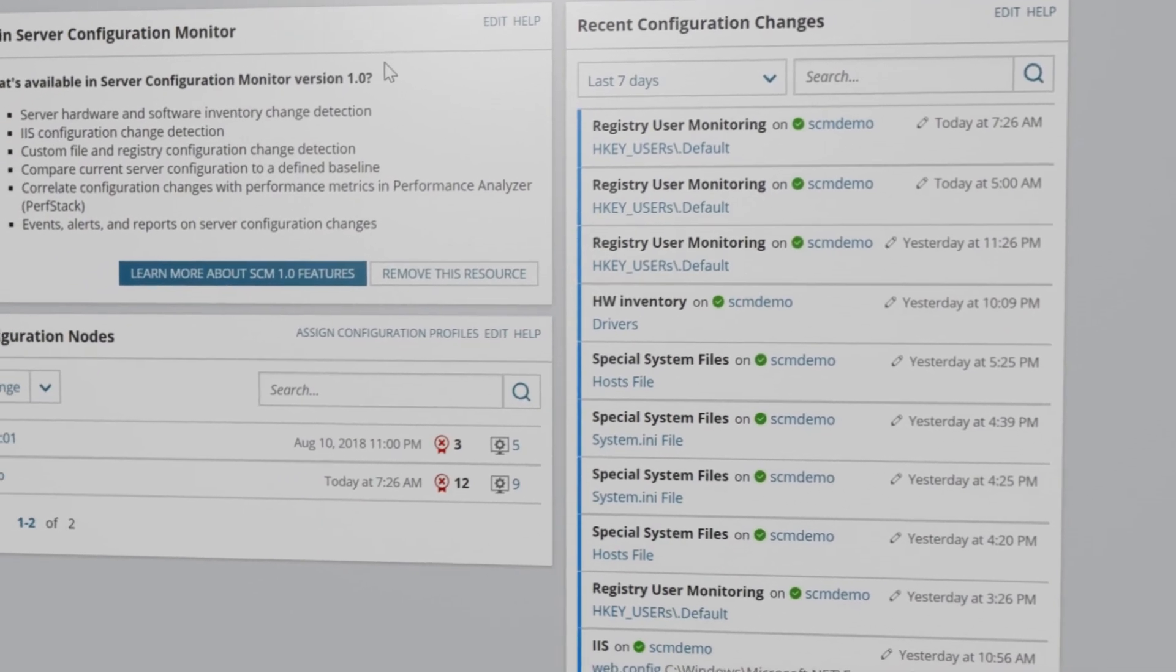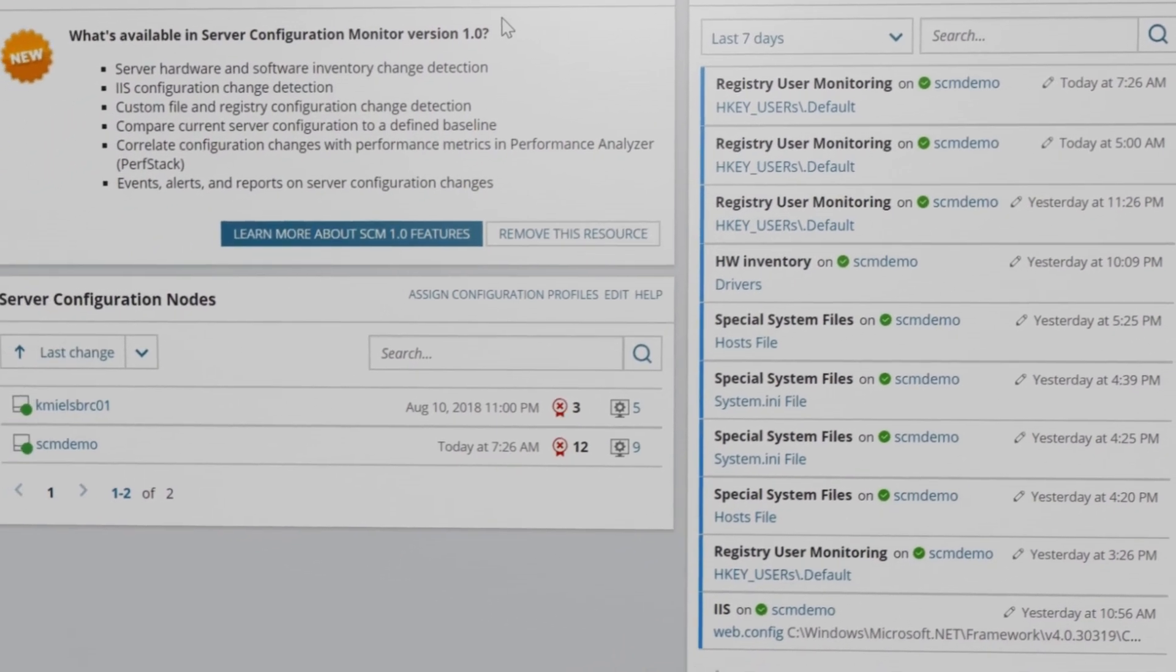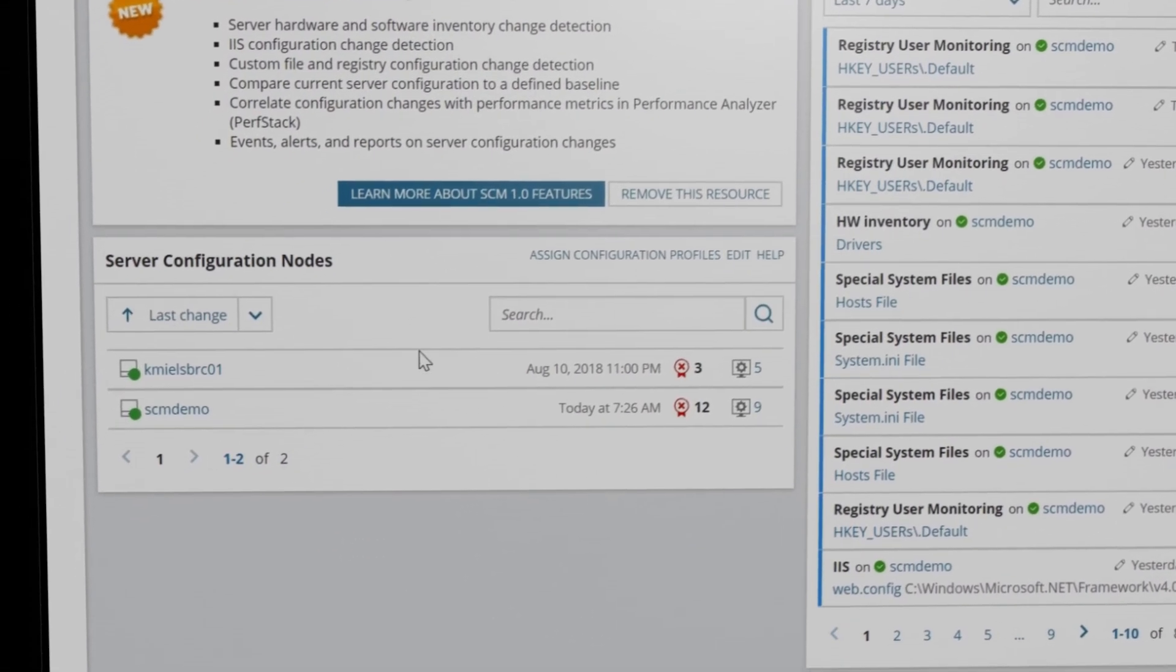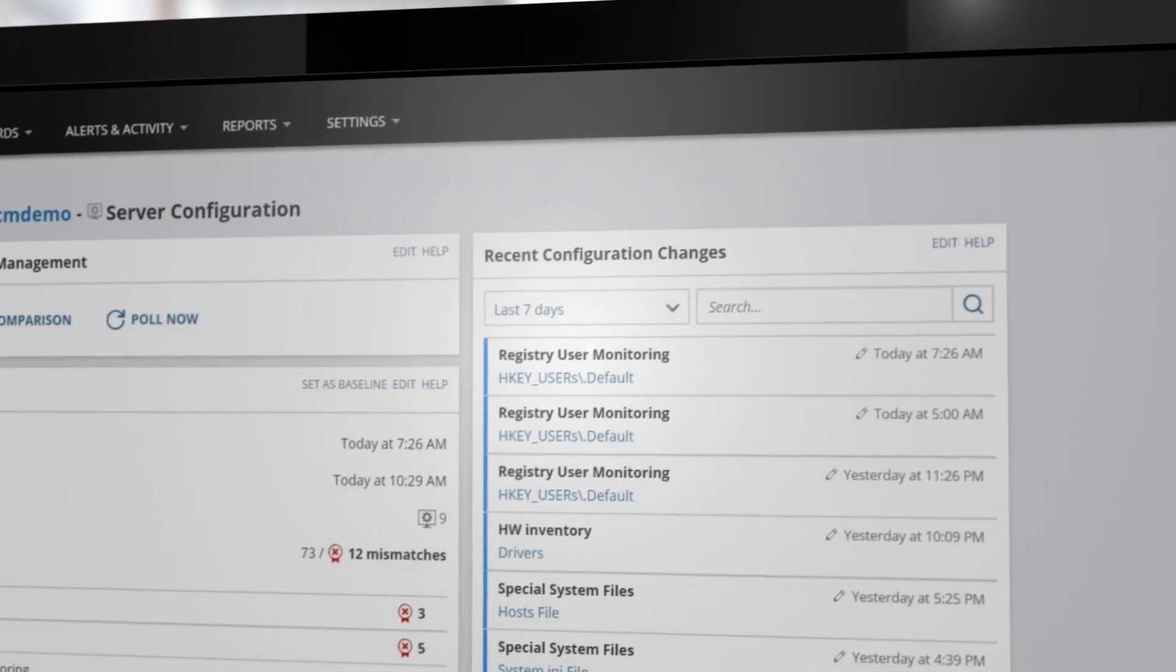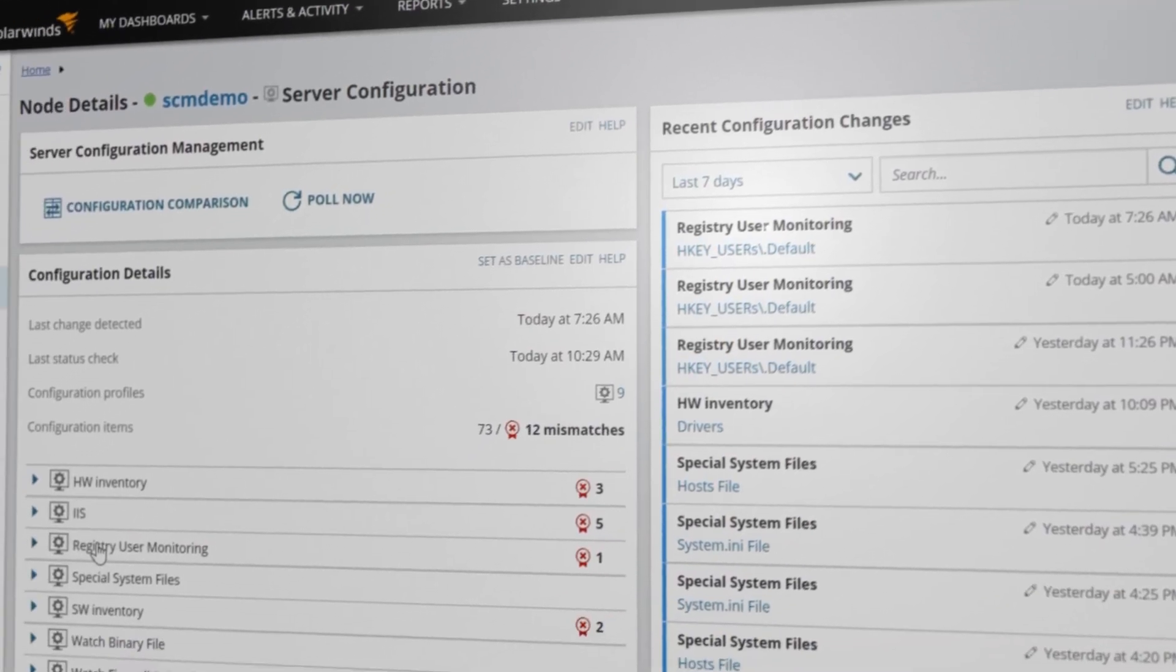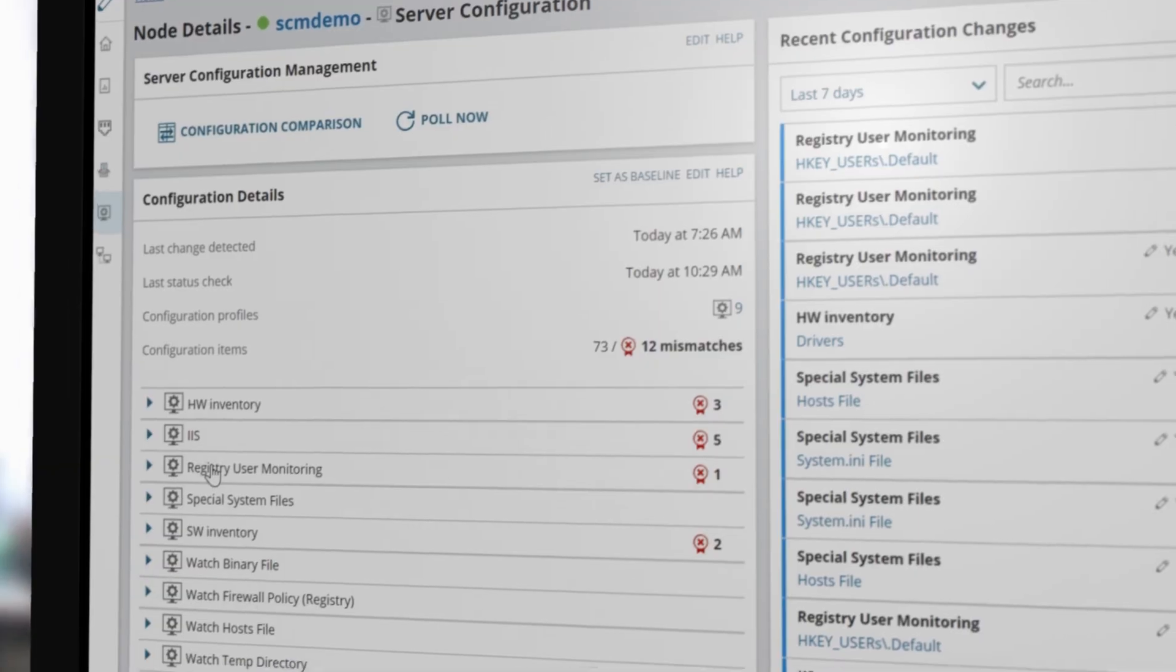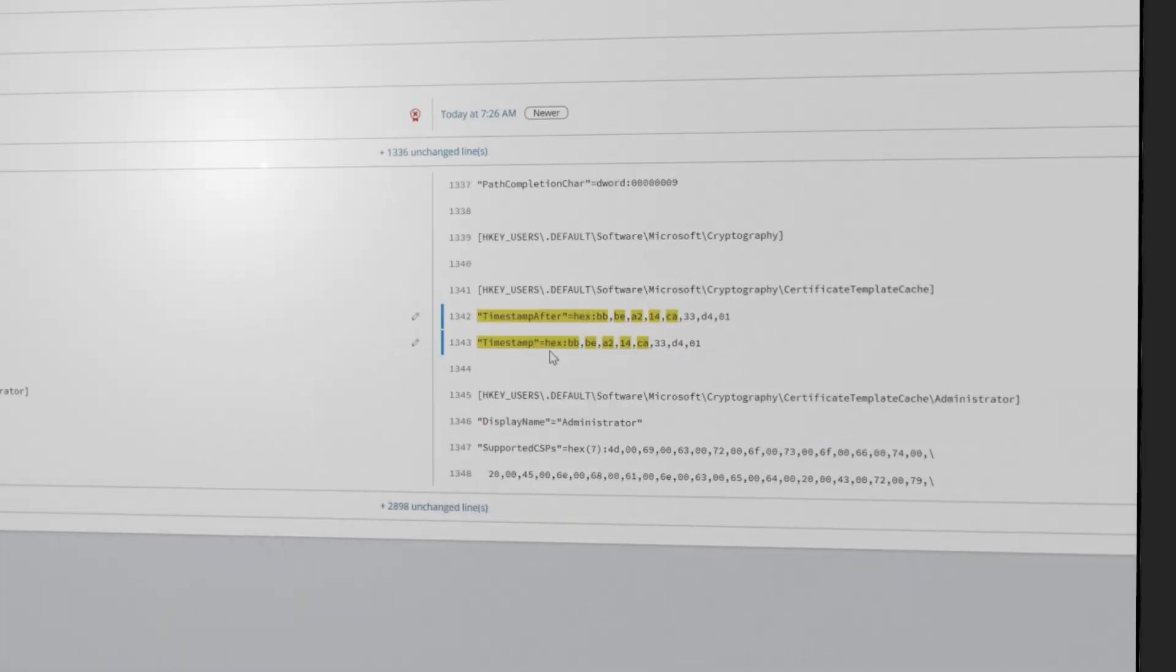SolarWinds Server Configuration Monitor, or SCM, is designed to show you when changes occur across your servers and applications. See and compare those changes to baselines, identify when they impact performance, and know where to go to fix the problem.